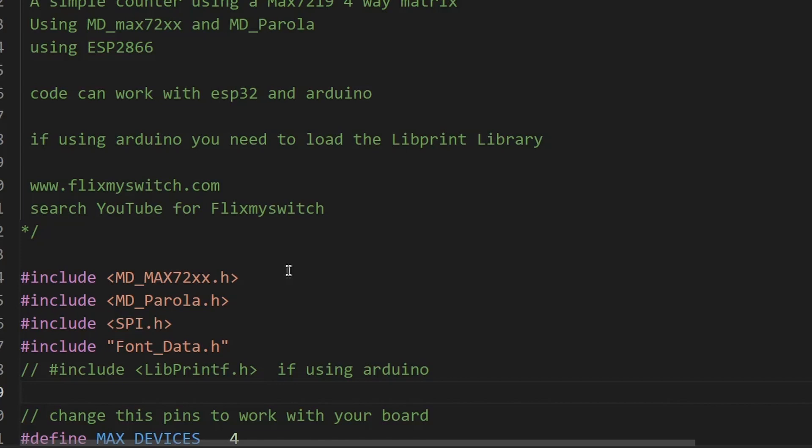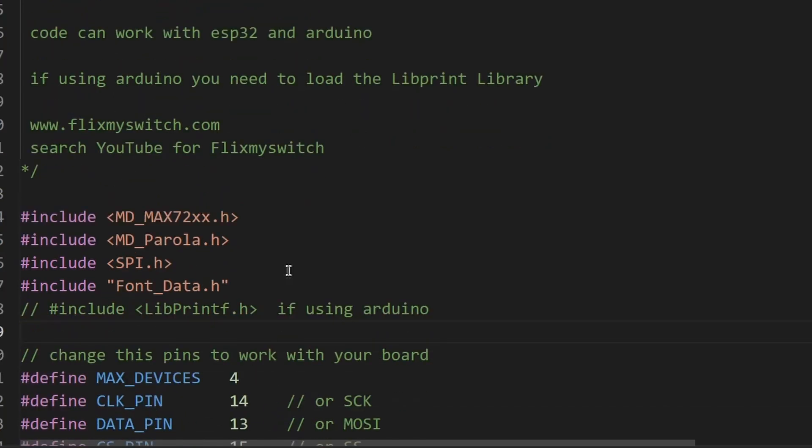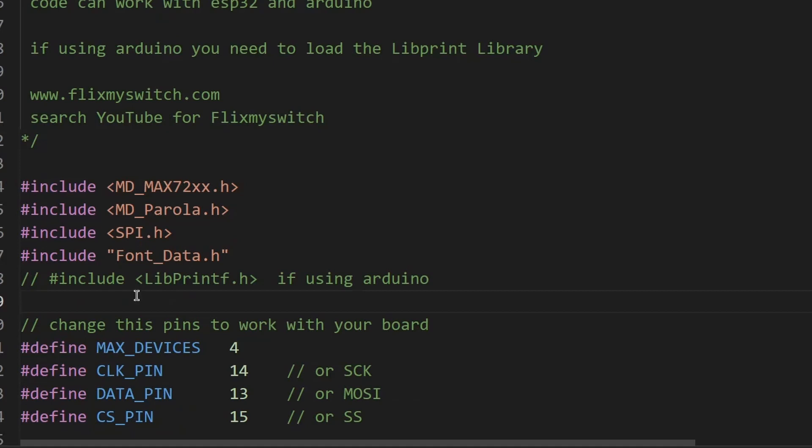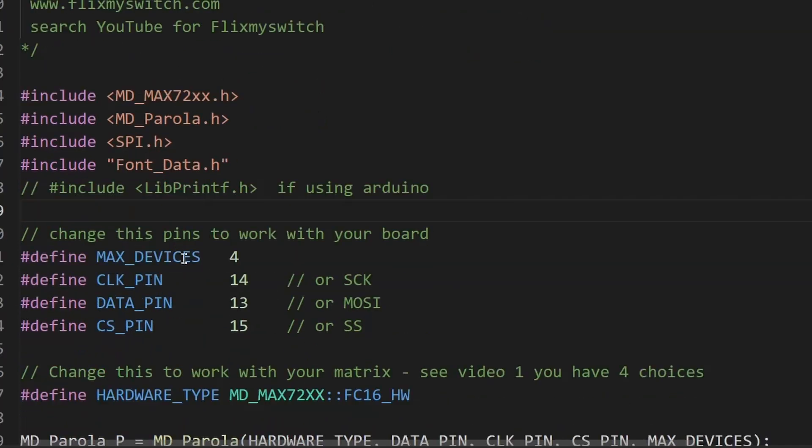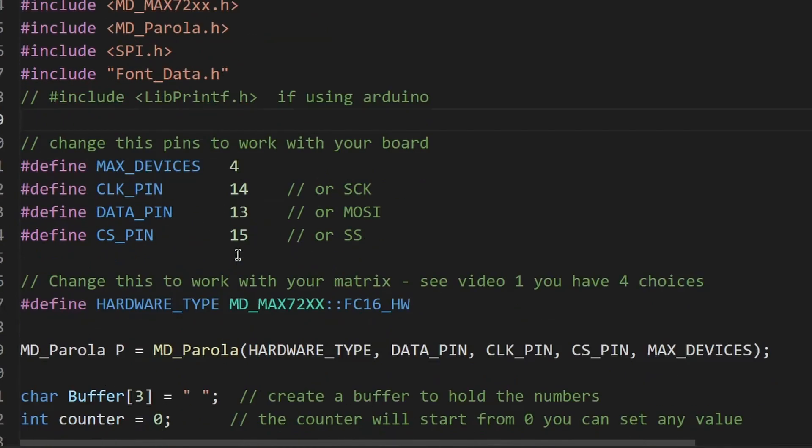Obviously you won't be able to count up so high as a four digit one. So we've got our includes, then we are going to define the pins that we're using for our device, and I'm stating we got a four-way matrix. If you've got a single one, change that to a one.